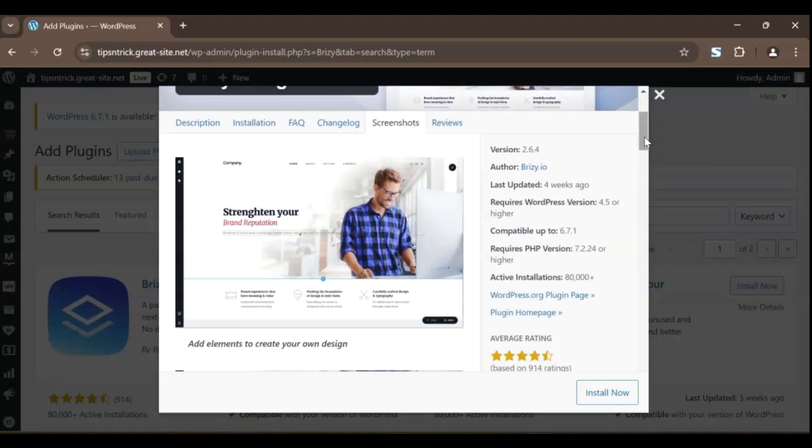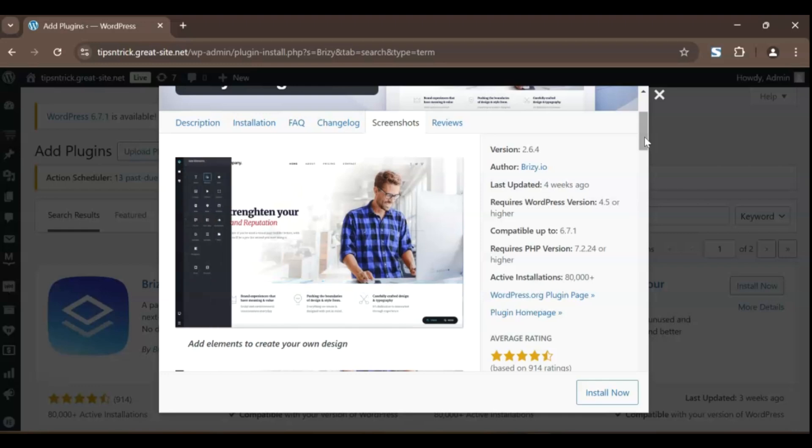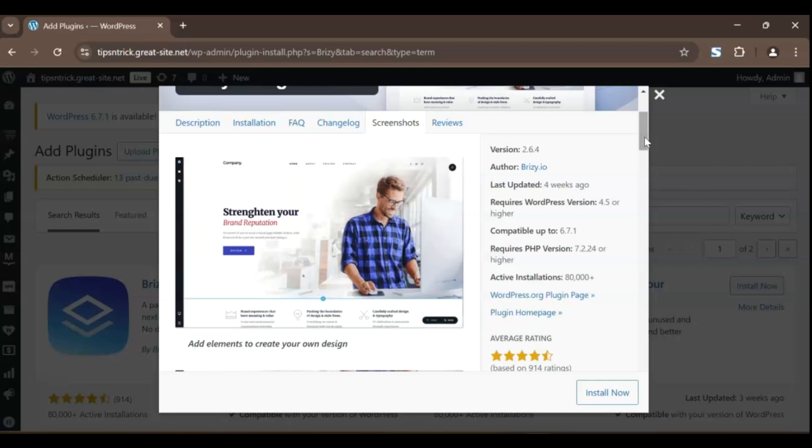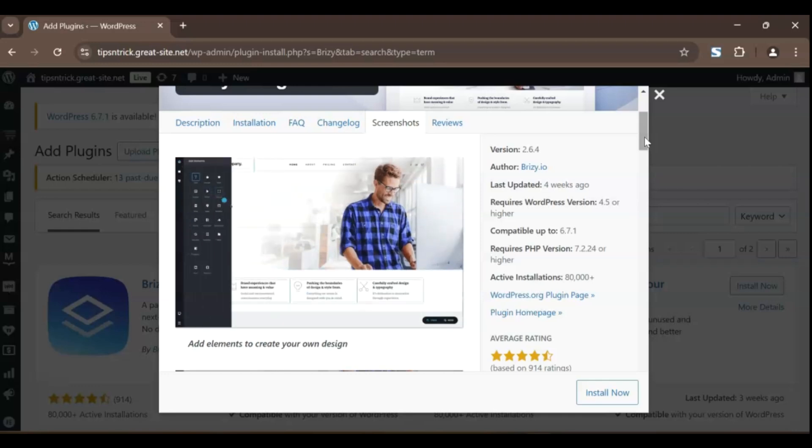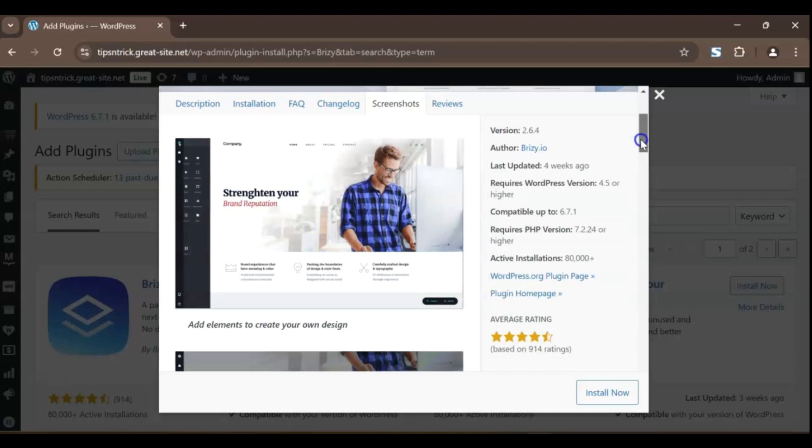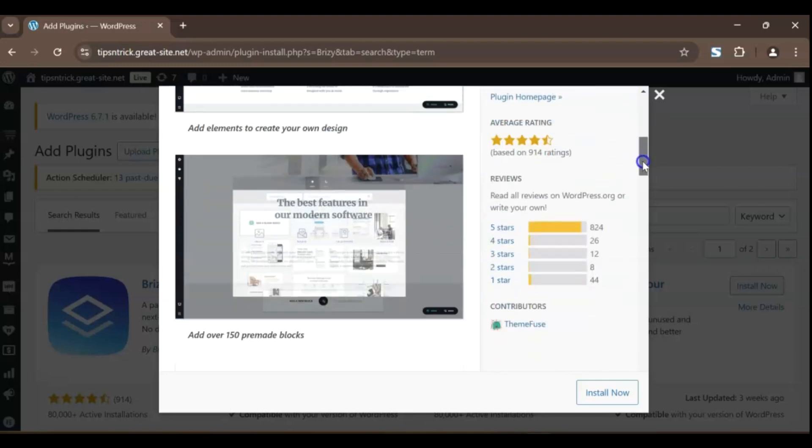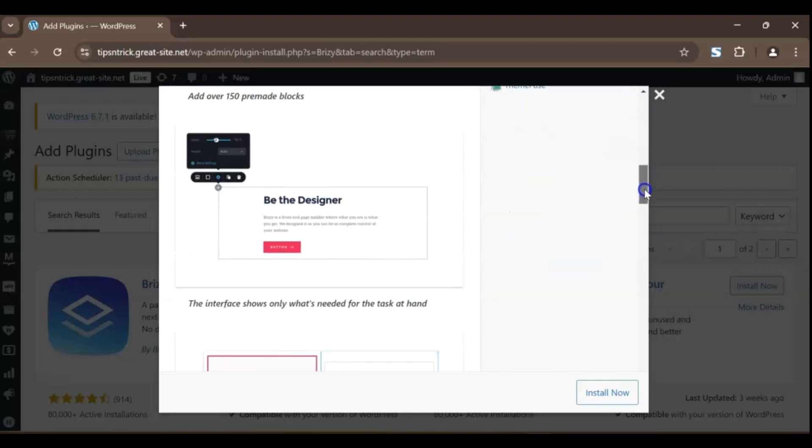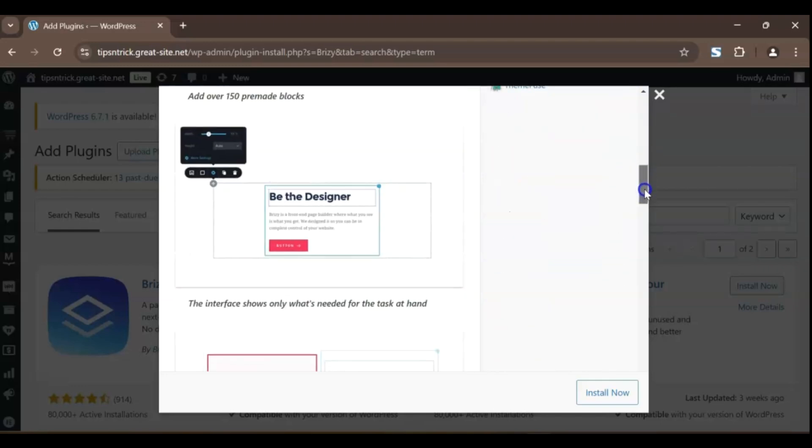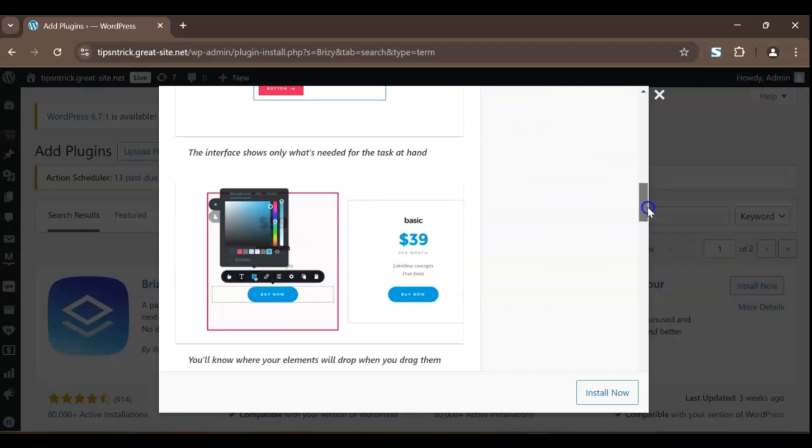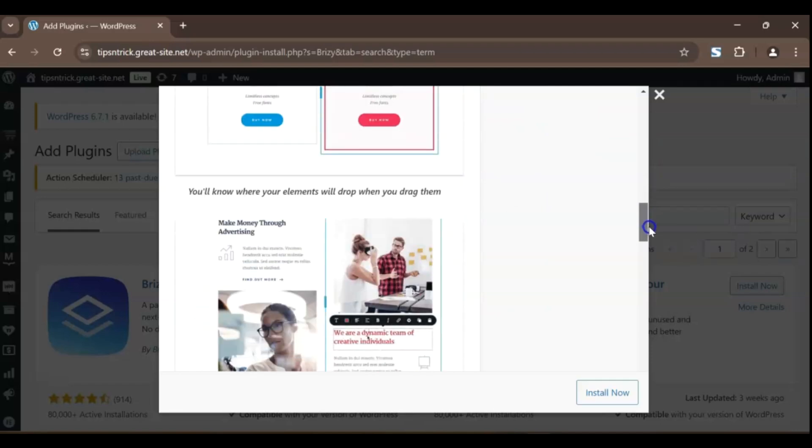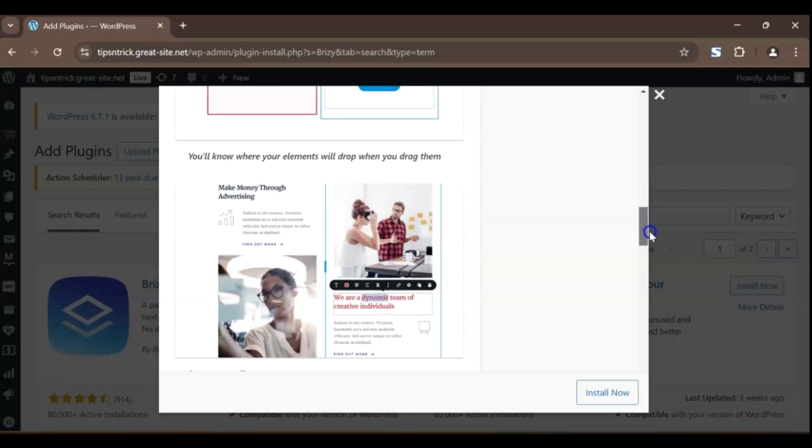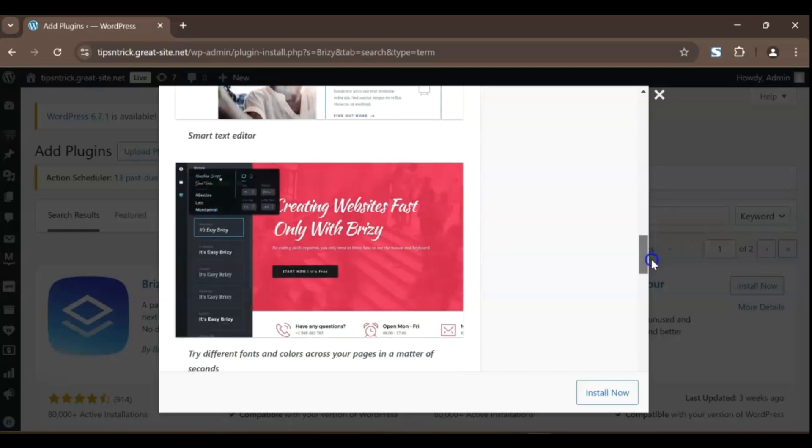What I love about Breezy is its drag-and-drop builder that's smooth and responsive. You can literally click on any element to edit it directly, making the process super quick. It also features some awesome design tools, like dynamic shape dividers and global styling options, which help give your pages that modern, clean, and professional look.